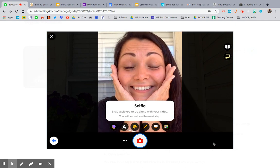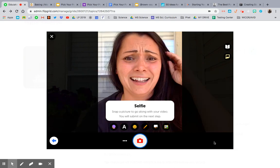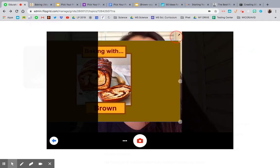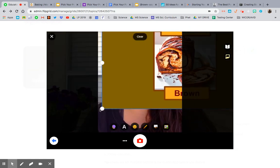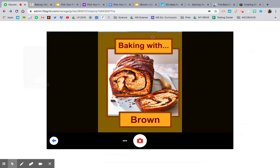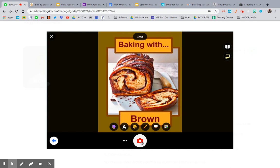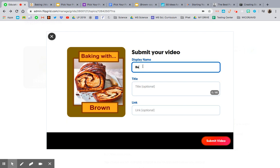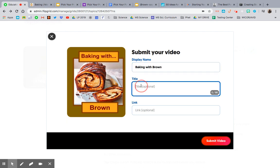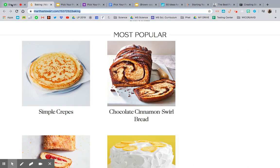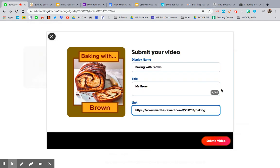Now instead of your selfie, use the same screen you made before — your logo image. Click it and stretch it out as best you can to fit the screen. It doesn't have to be perfect. Then snap your selfie and hit next. Instead of your name, put your podcast name as the title, and attach your resource link if you have one. Then hit submit.